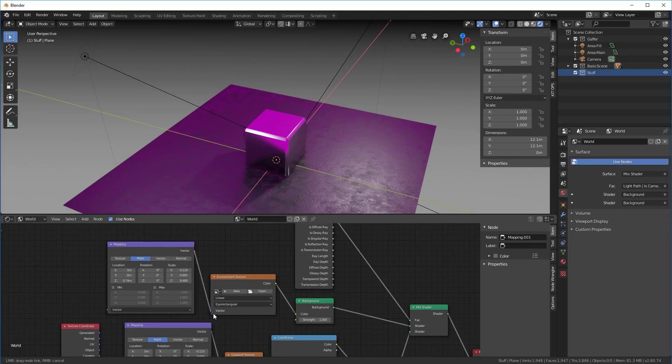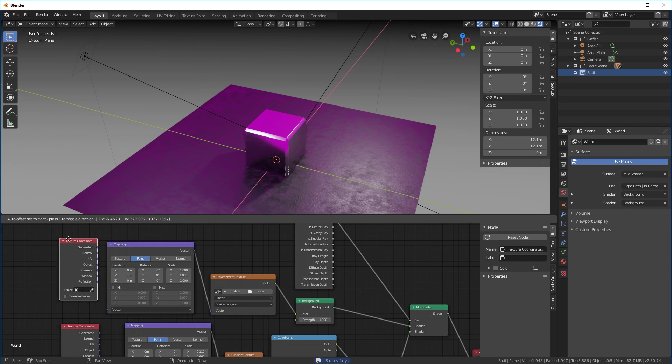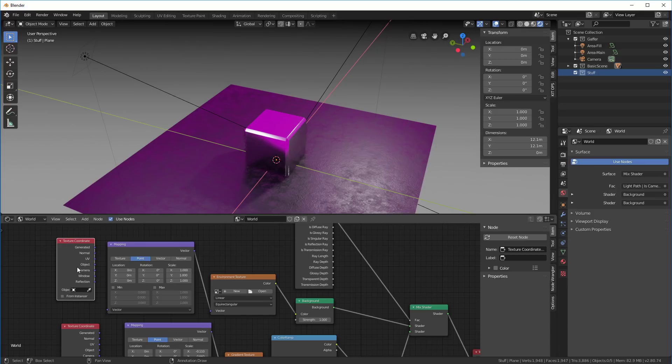That goes vector to vector, and I'll go over here and reset this node. Then I want to take another texture coordinate, shift-D, put that up here. In this case we use generated to vector.